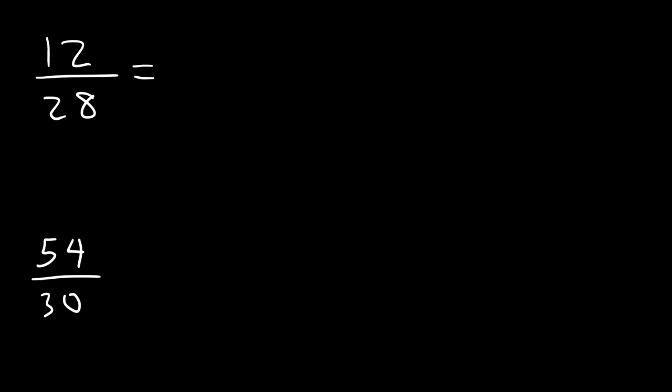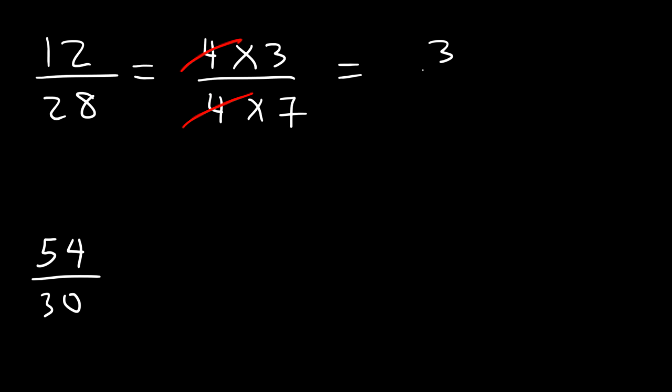So what numbers can we break 12 into? Just like the last example, we can write it as 4 times 3. Now, what about 28? 28 is 4 times 7. So notice that we can cancel a 4 in this example. So 12 over 28 can be reduced to 3 over 7. So that's a quick and simple way to reduce fractions.